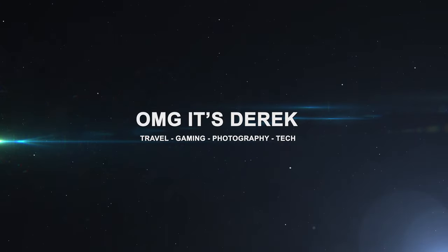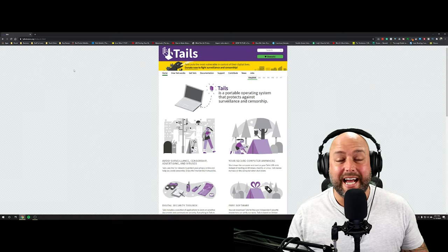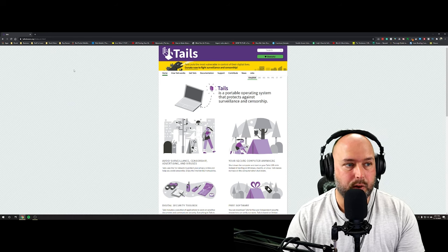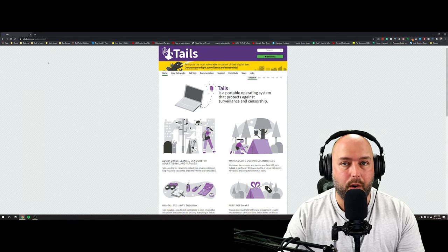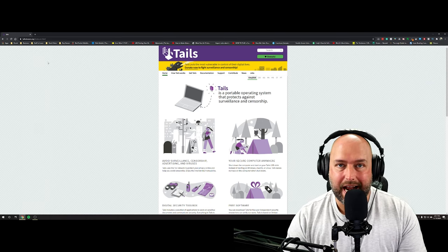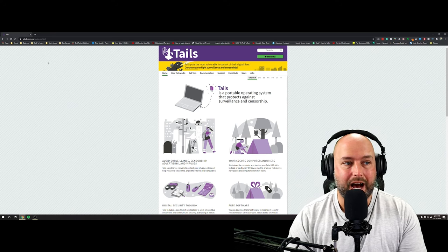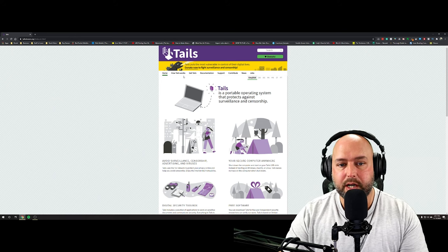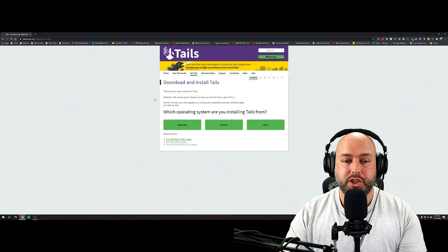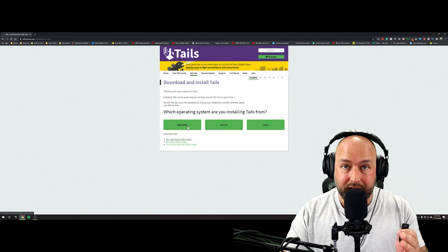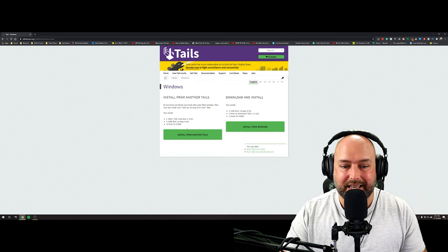The first thing you're going to want to do to install Tails is go to the Tails website — I'll put it in the description below. It's tails.boum.org. When you go there you'll be directed to their home page and the first thing we want to do is click 'Get Tails.' Once you select that, you'll decide what operating system you're installing Tails from. For most people it's going to be Windows, so go ahead and select the Windows button.